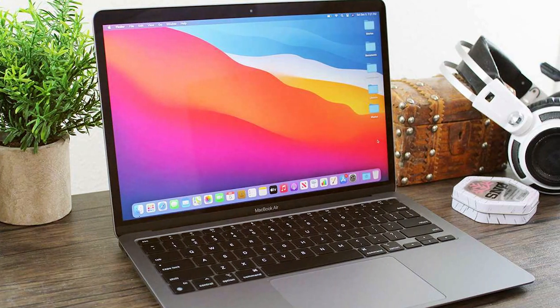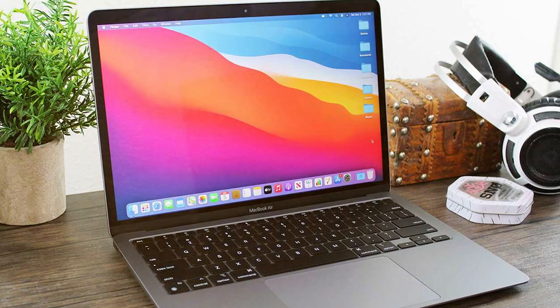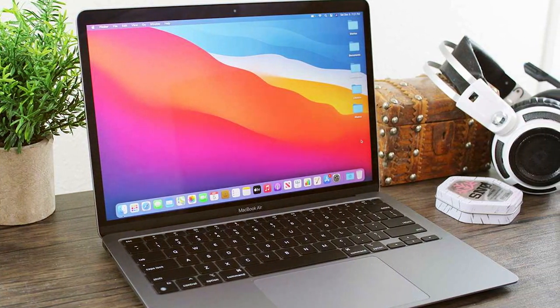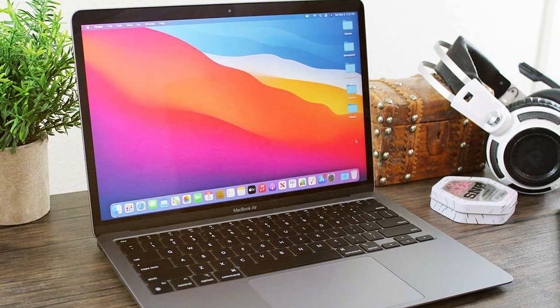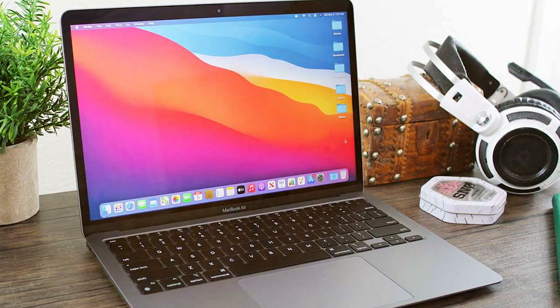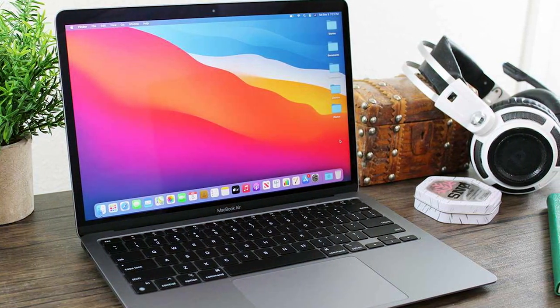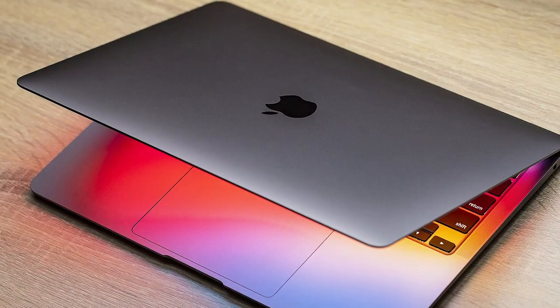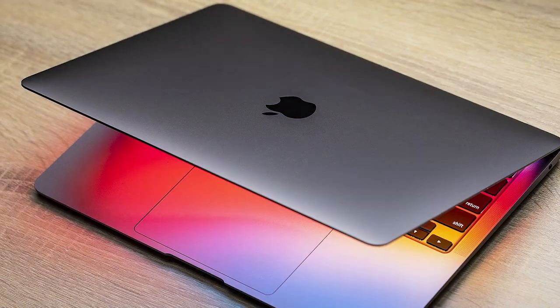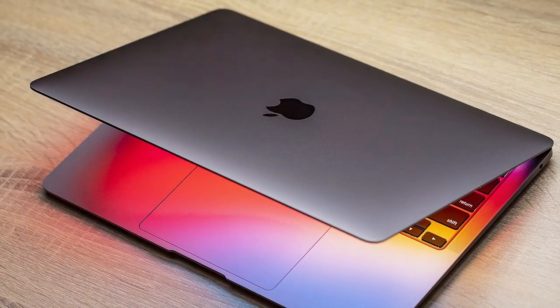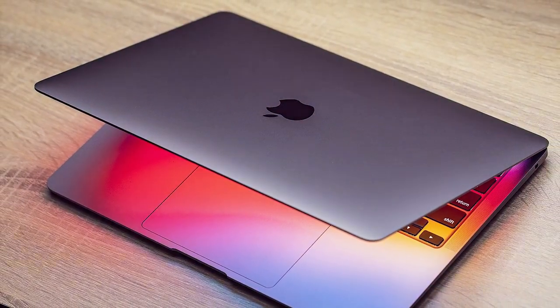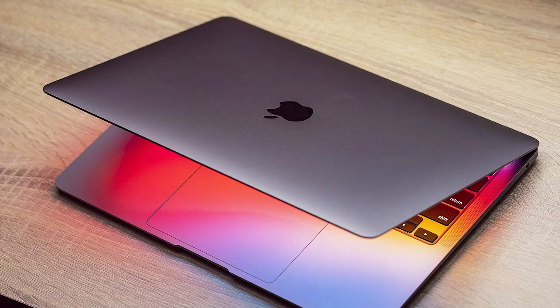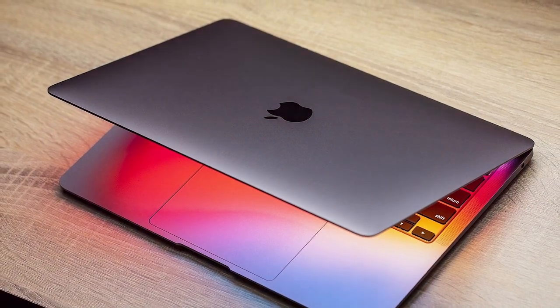At its core, the M1 Chip is a game-changer. It combines an 8-core CPU and 7-core or 8-core GPU, delivering astounding speed and power. Whether you're working on complex tasks, editing videos, or playing graphics-intensive games, the MacBook Air handles it all effortlessly.